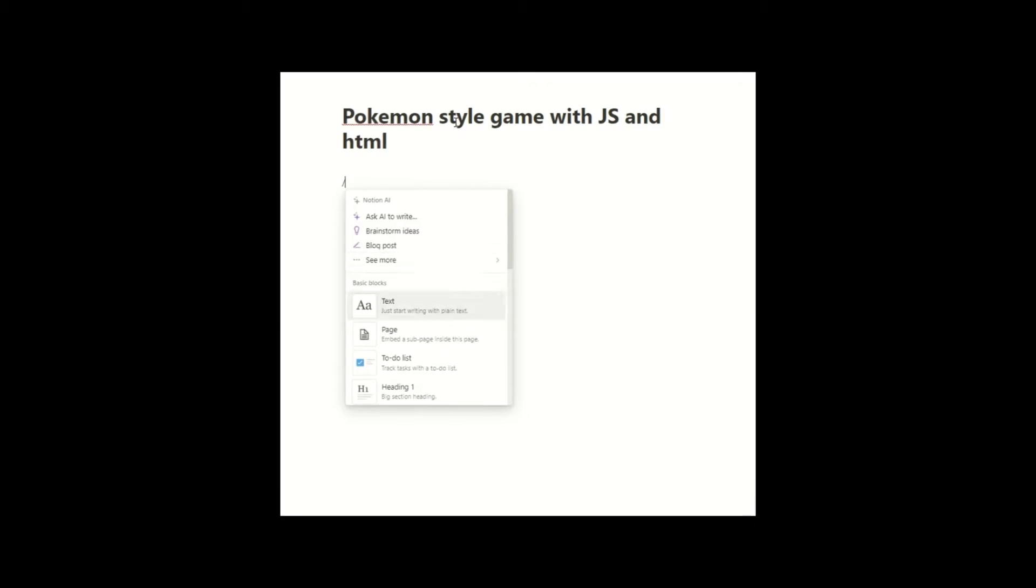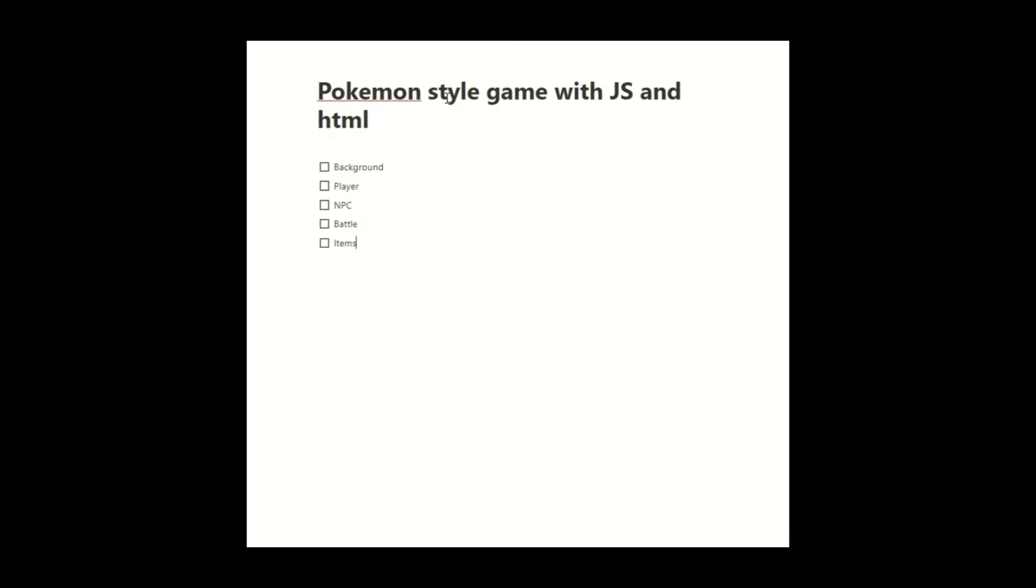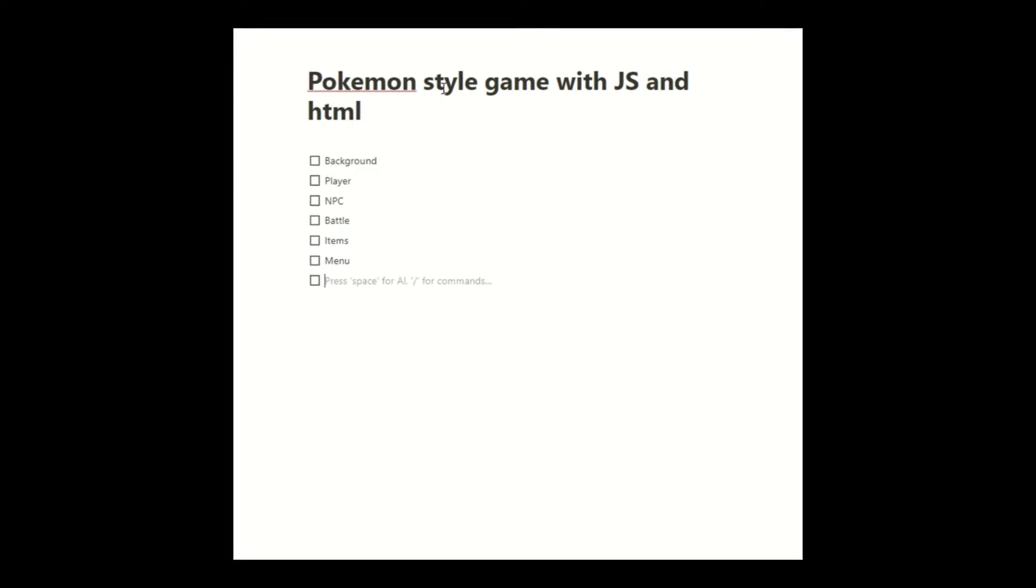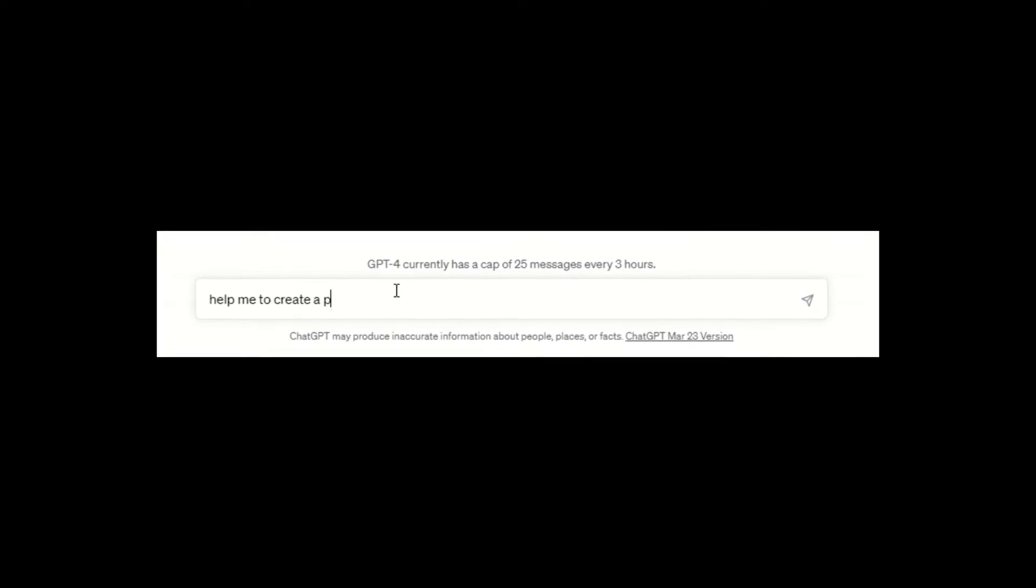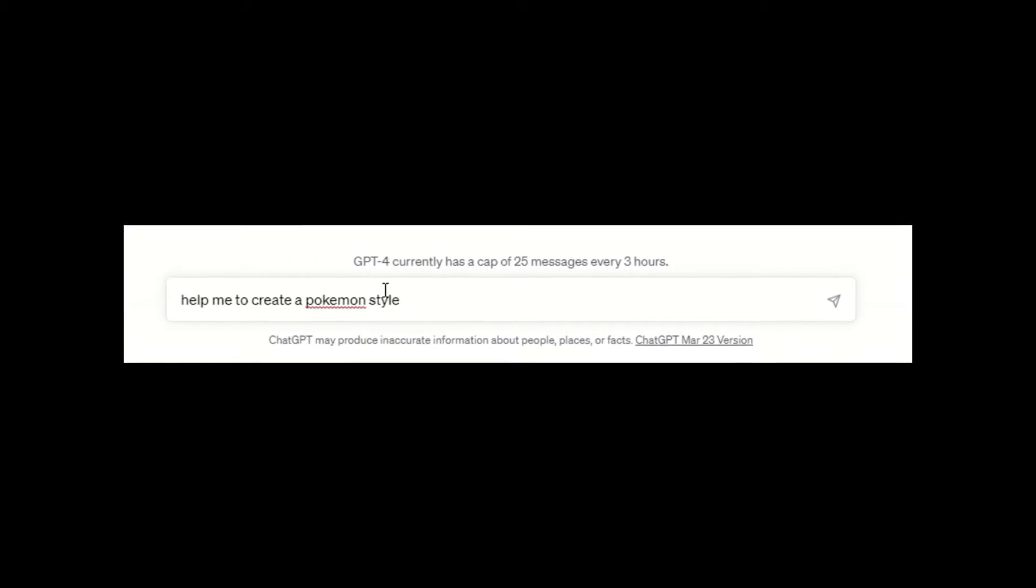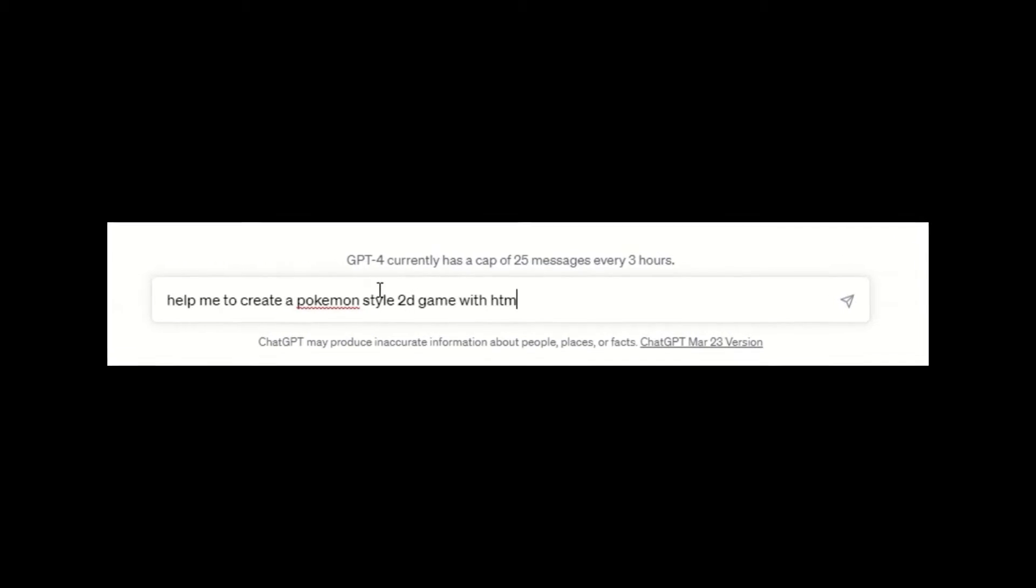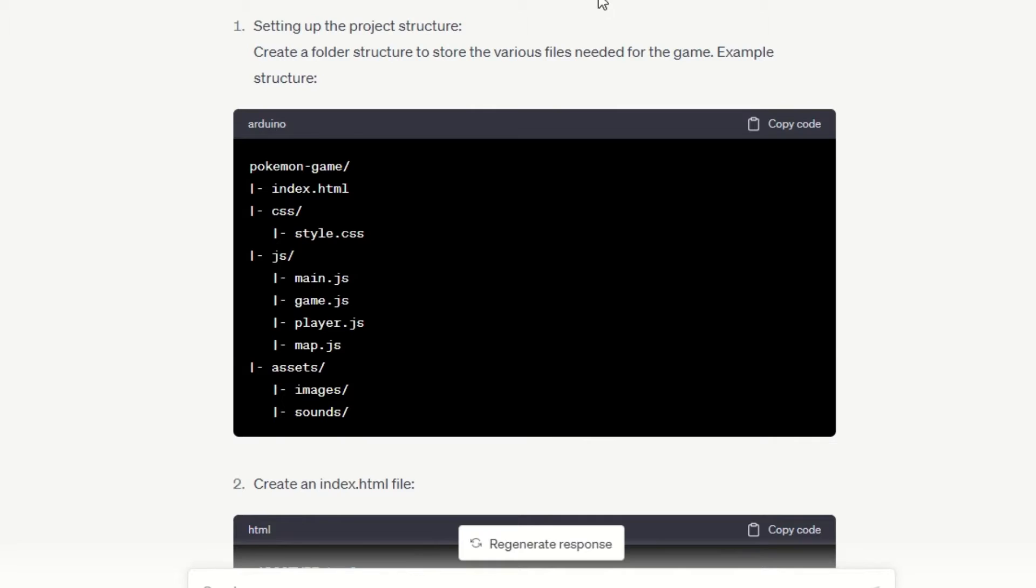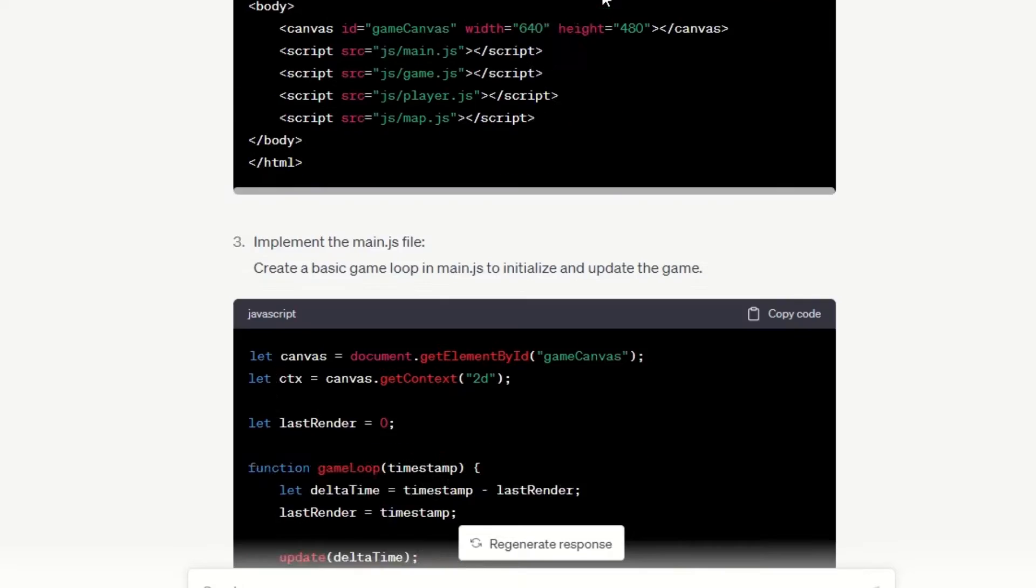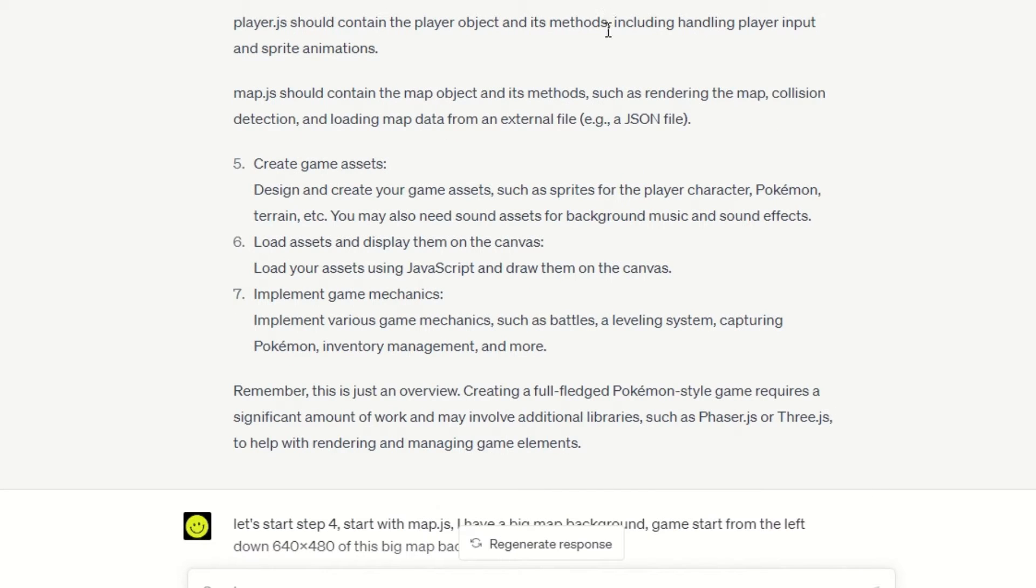First, let's outline the major features needed for the game. The game needs a background, player, NPC, battle scenes, items, and a main menu. Let's ask ChatGPT to help me create a Pokemon-style 2D game with HTML and JavaScript. ChatGPT provided me with 7 steps to complete a Pokemon-style game.